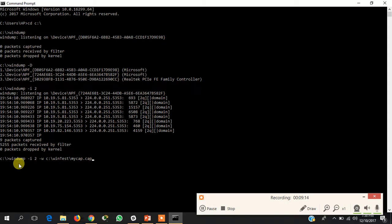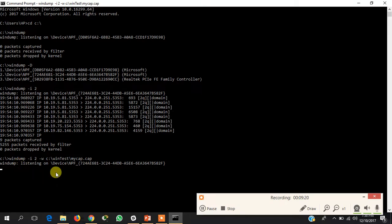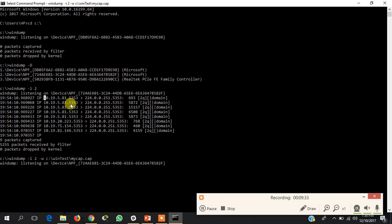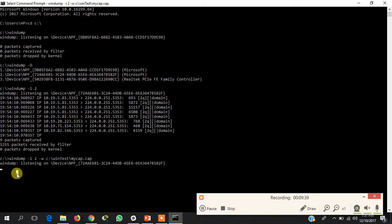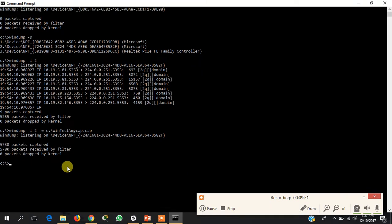Name the file mycap.cap. You can see it shows WinDump is listening, meaning it is capturing, but the packet data is not displayed on screen this time. To stop, press Ctrl+C. The result shows five thousand seven hundred and thirty packets were captured and saved to the file.